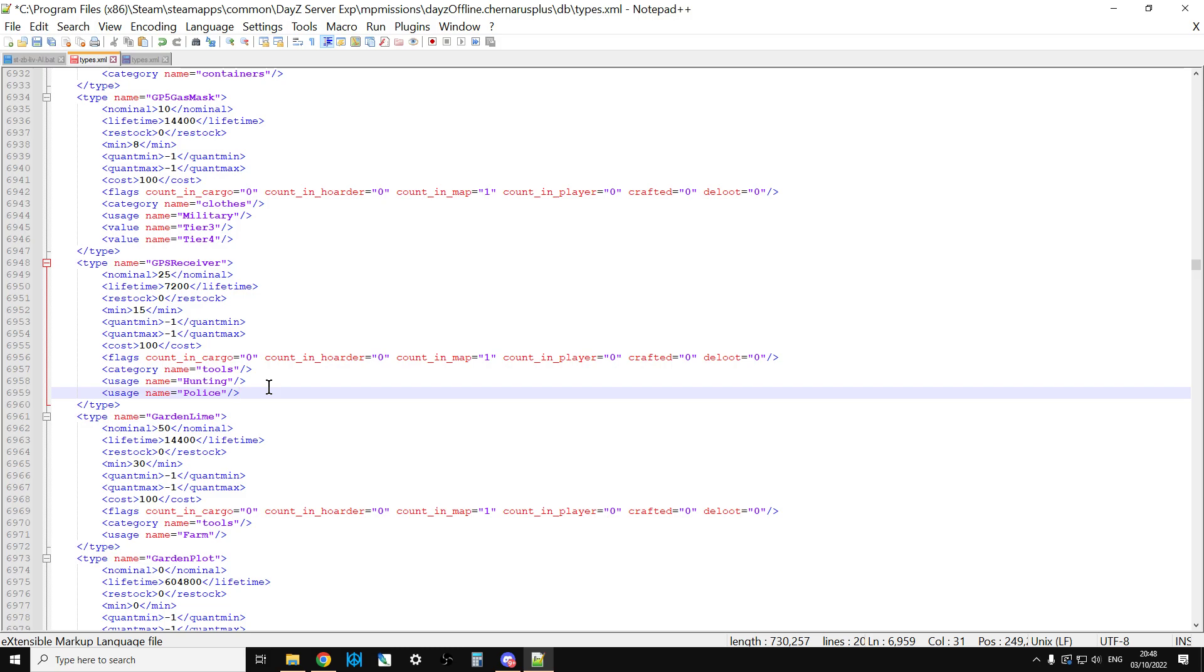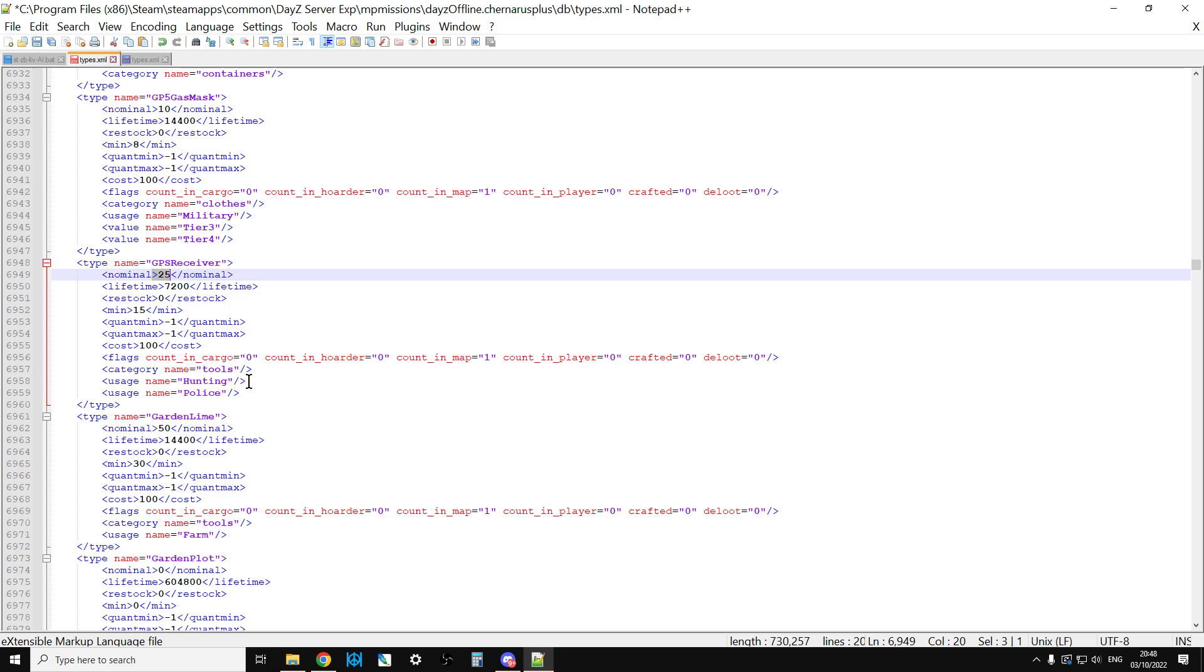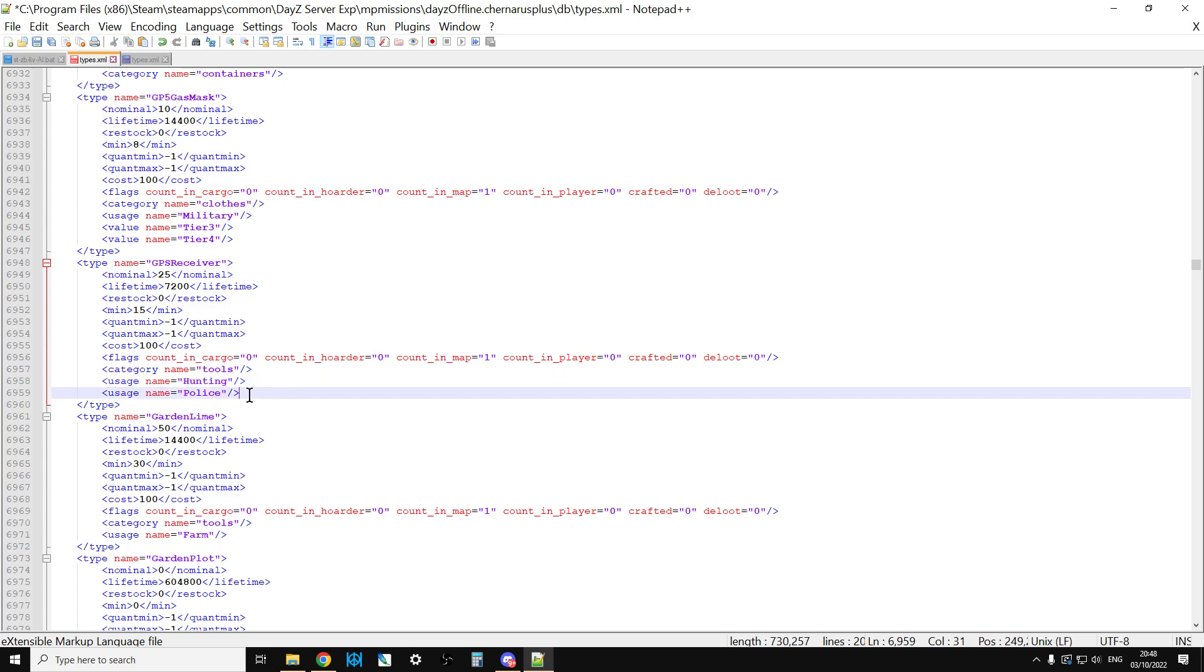Now, one thing to bear in mind, though, when you do this, when you add another usage name to a particular item, just remember that those items are now going to be spread around more locations than they were previously. So, actually, it can become harder to find them. When all of the GPS receivers were in hunting places, you just had to look in hunting places. Whereas, now, they're also spread over the numerous police locations, police stations and guard houses all over the map as well. So, sometimes then it might be worth increasing them a little bit.